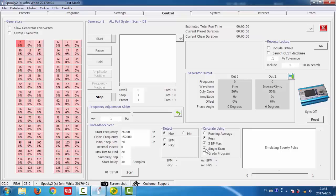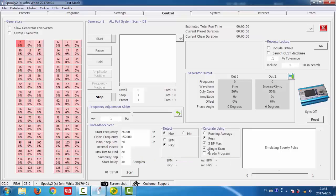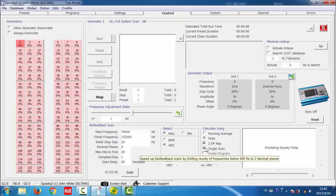Single scan. Untick this and Spooky2 will scan once with no re-inspection. If this is ticked, the scan time would be very long.